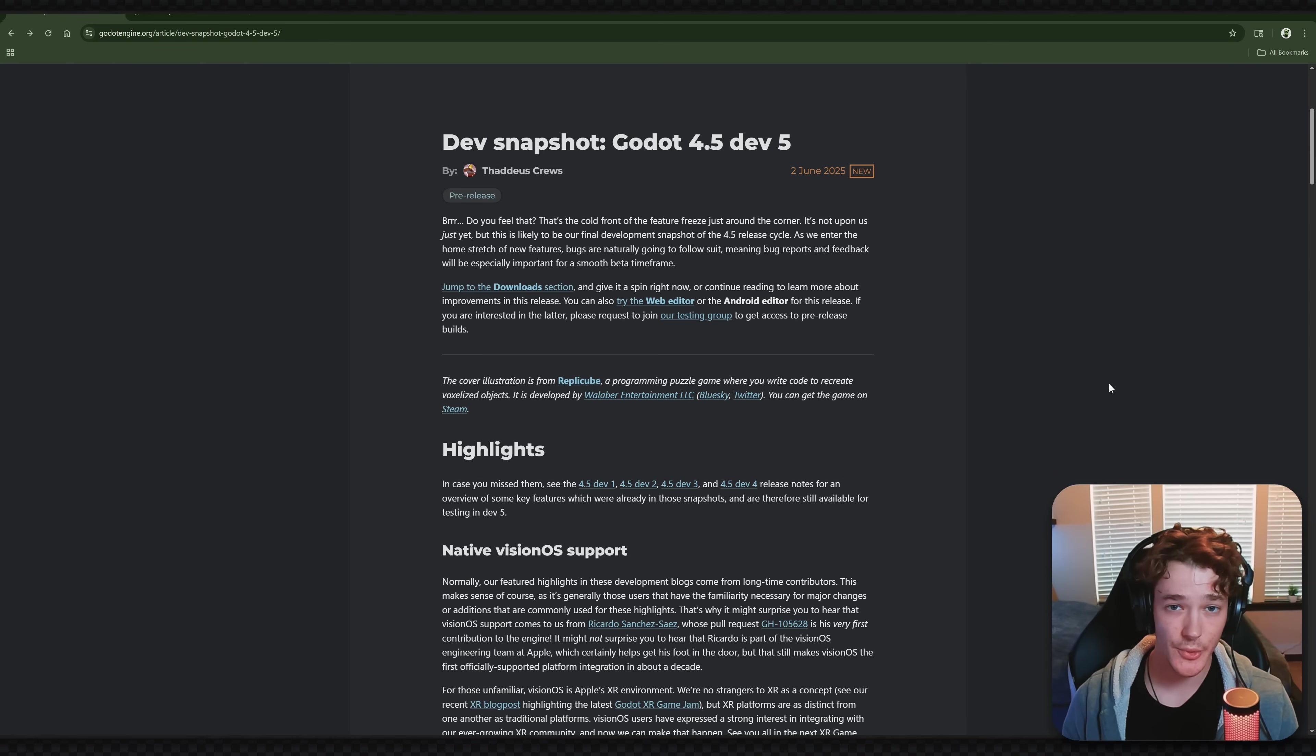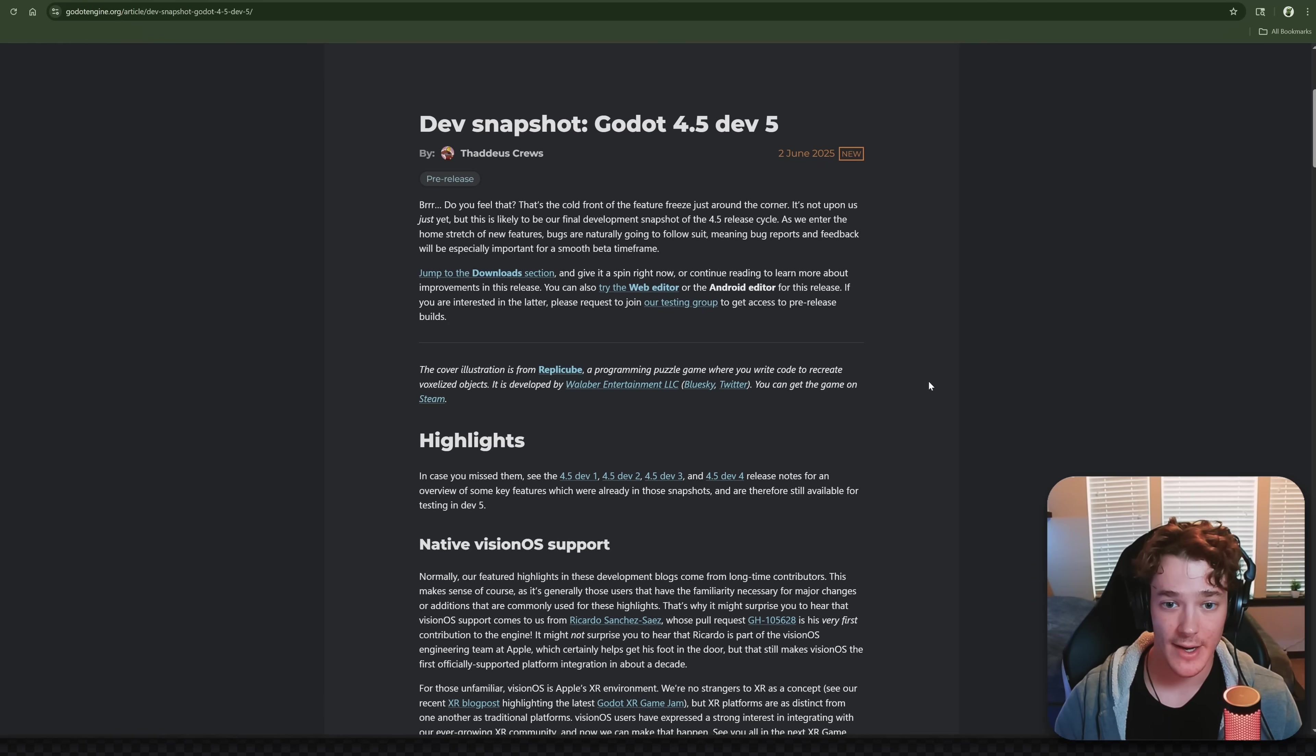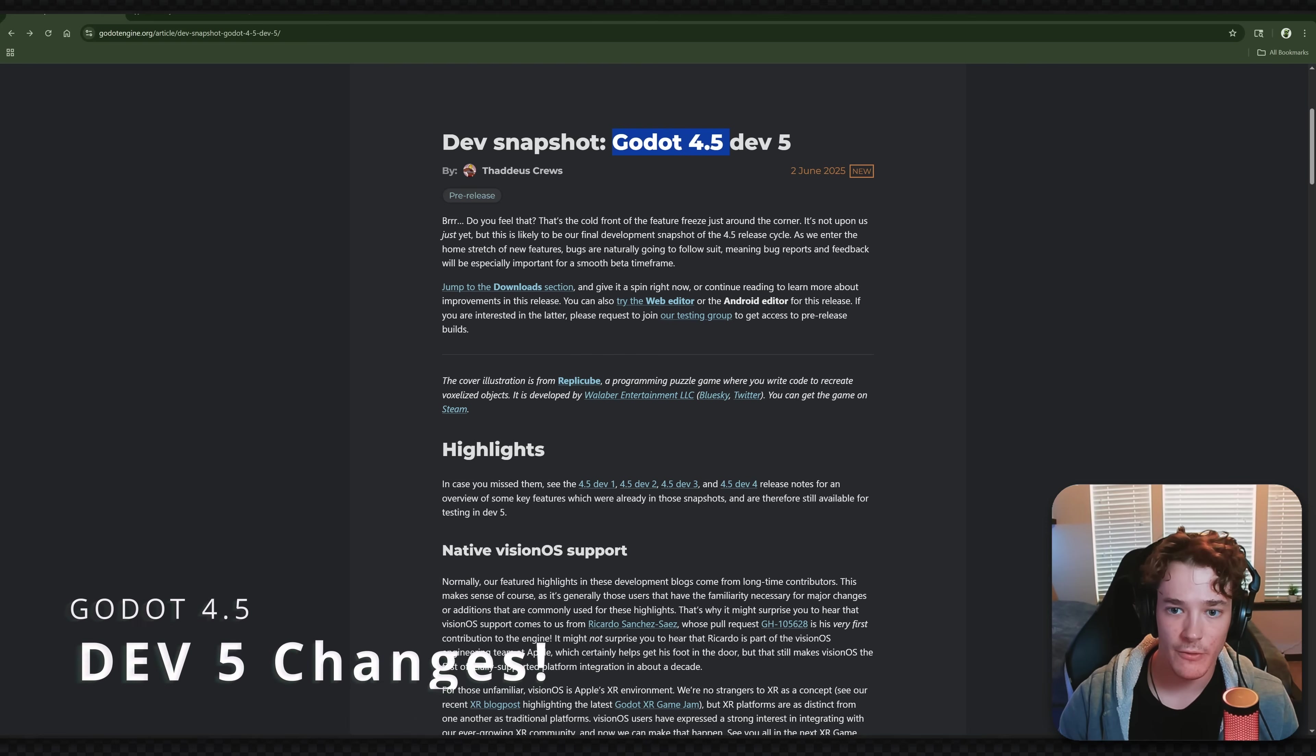So if you didn't see yet, we got a new Godot build last night, and I was trying to record this sooner. I am a bit late to the party, but today we'll just be going over the features in Godot 4.5 Dev 5.